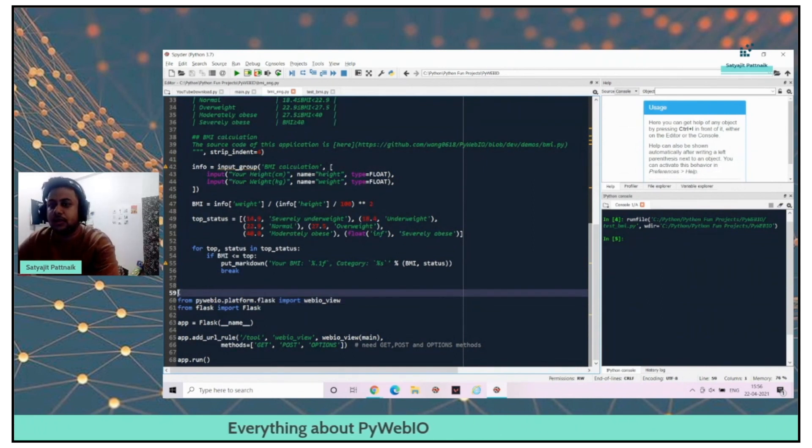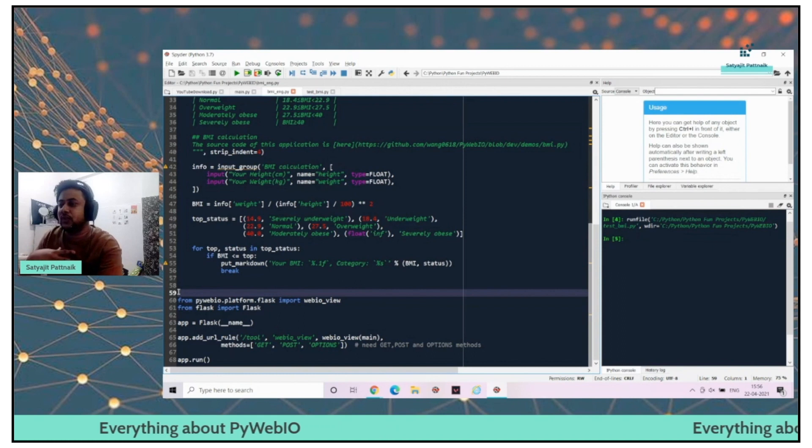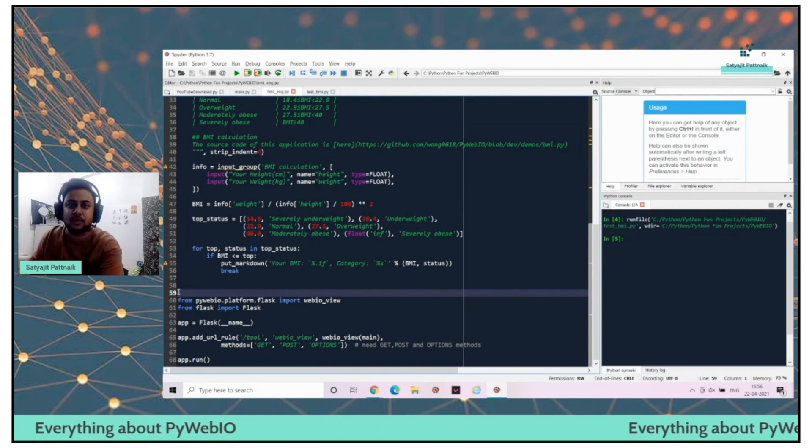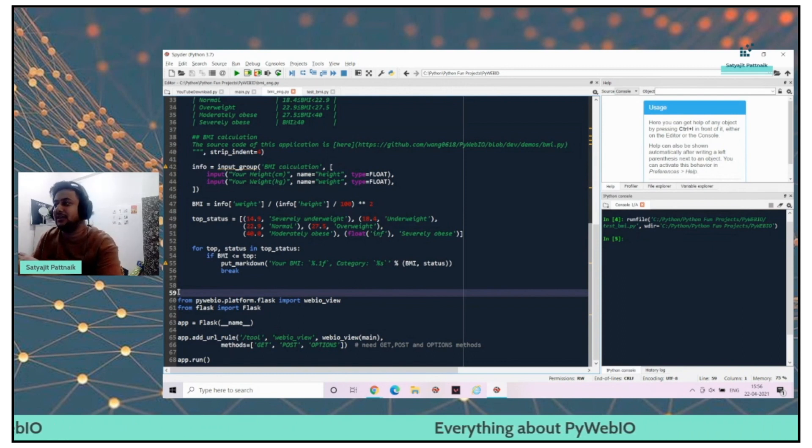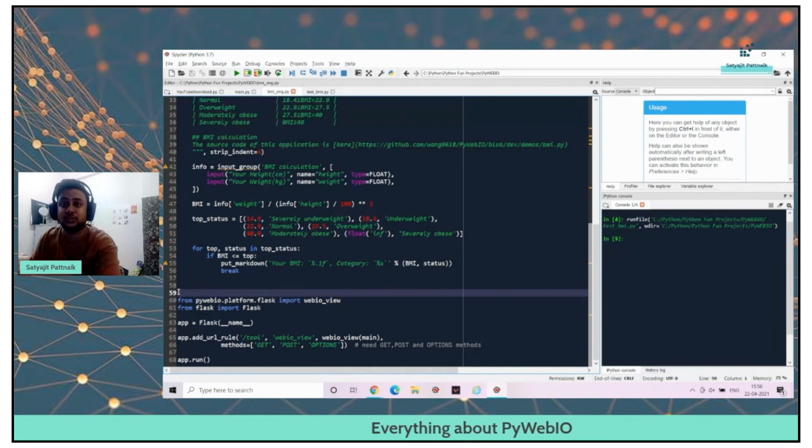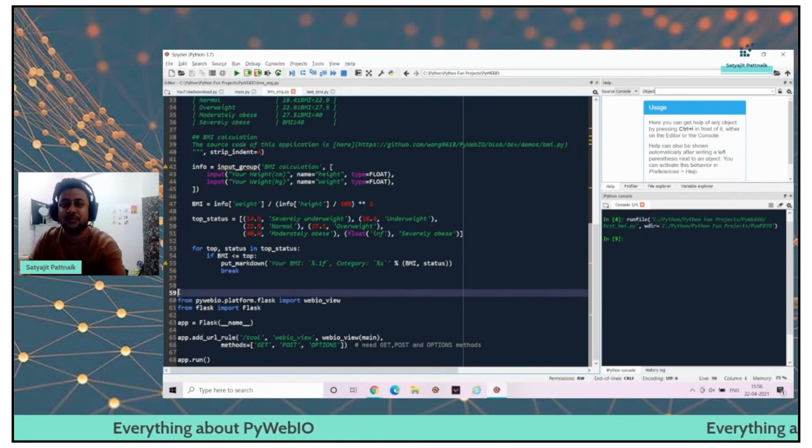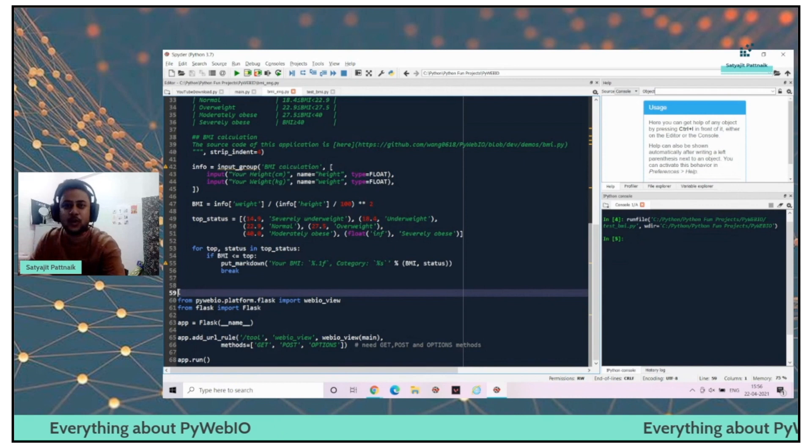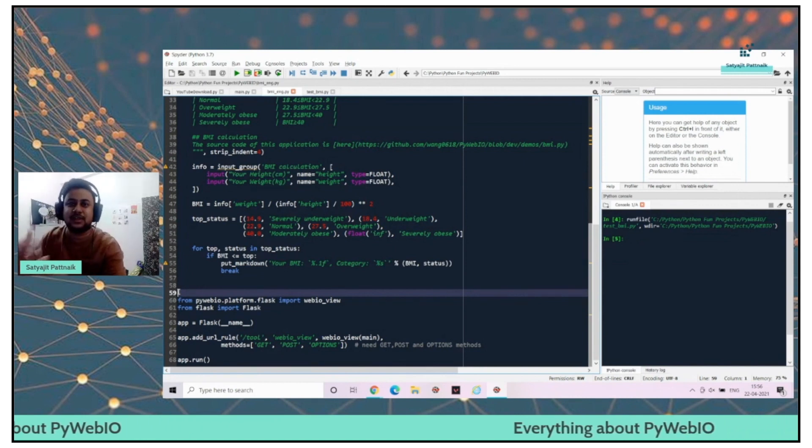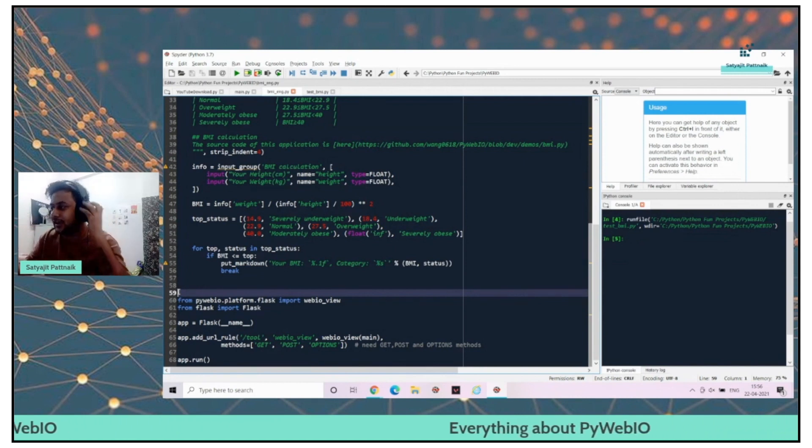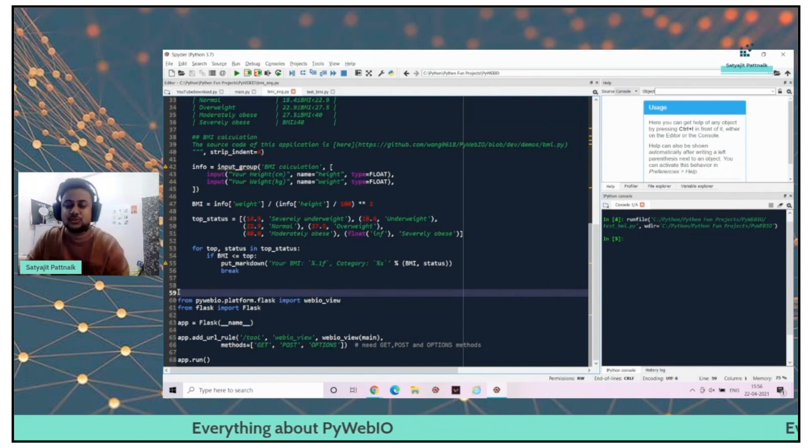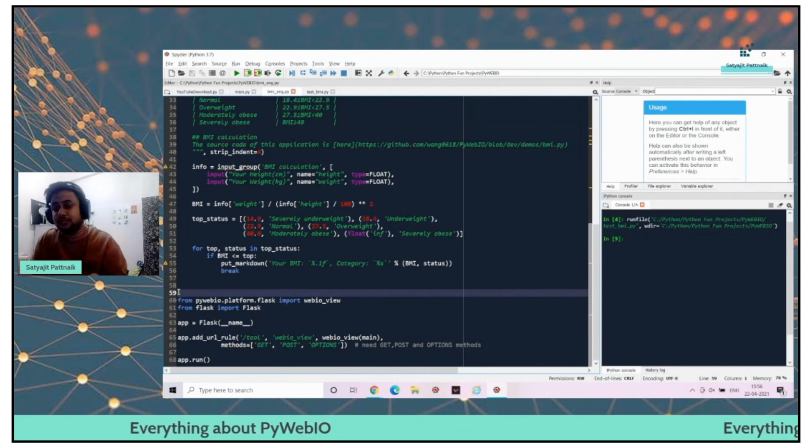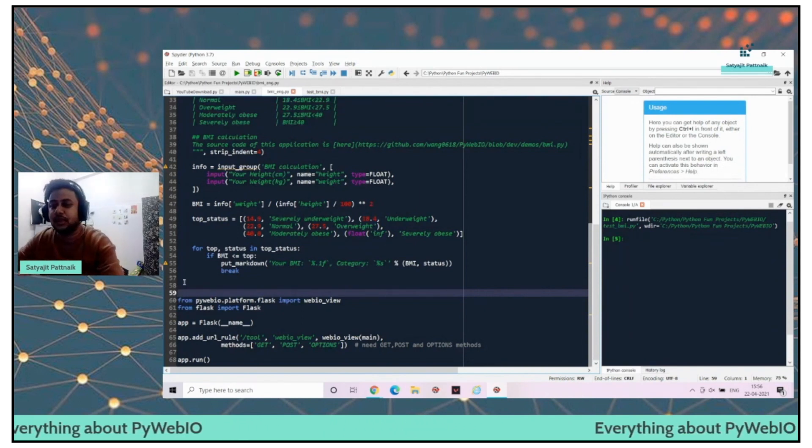Personally for me, whenever I create my web application, I usually ping my UI folks, UI UX folks. I request them - can you build me a very good looking UI and they take time, two days, three days, and then they come back. So this is a major relief for me at least.